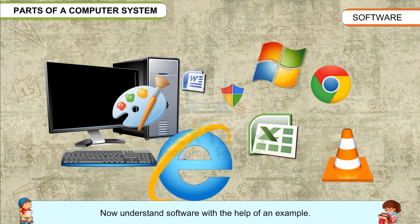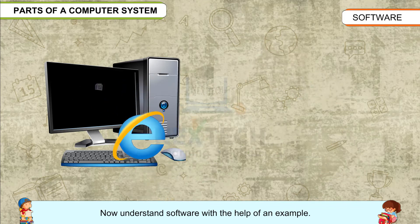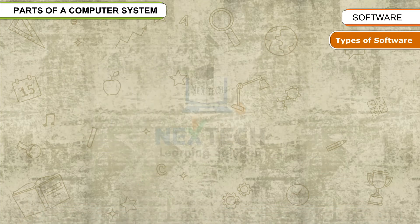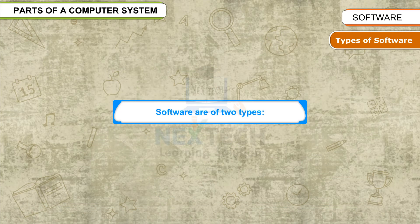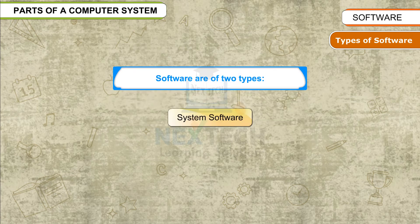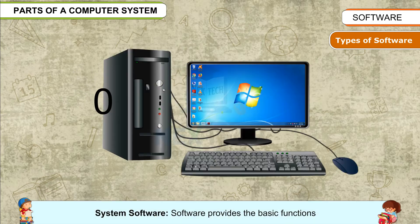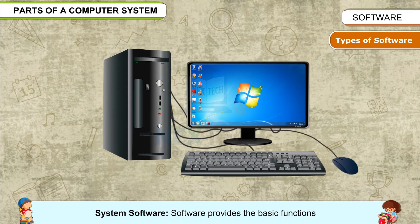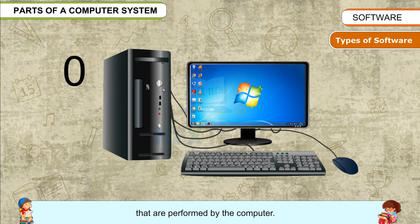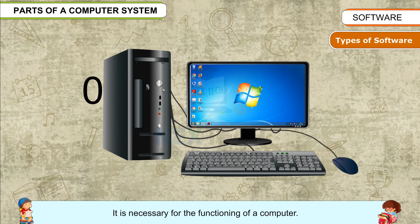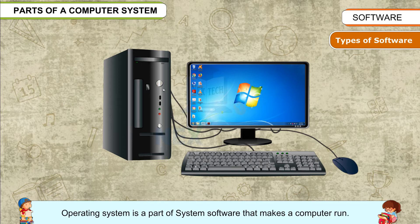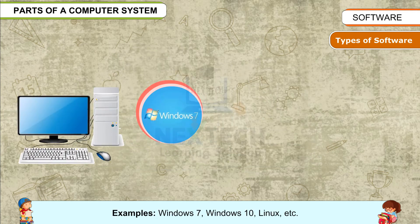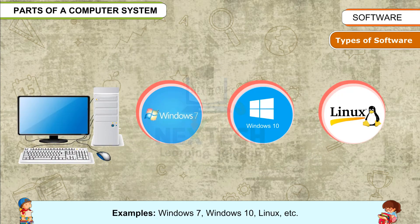Types of software: Software are of two types - system software and application software. System software provides the basic functions that are performed by the computer. It is necessary for the functioning of a computer. Operating system is a part of the system software that makes a computer run. For example, Windows 7, Windows 10, Linux, etc.